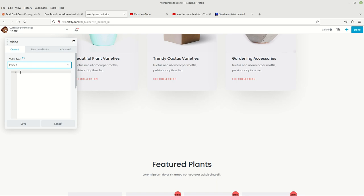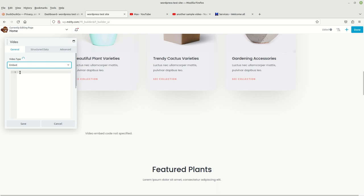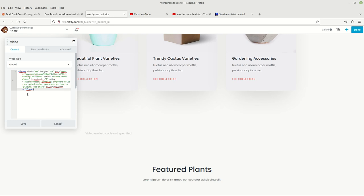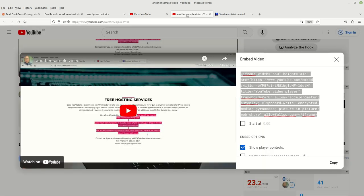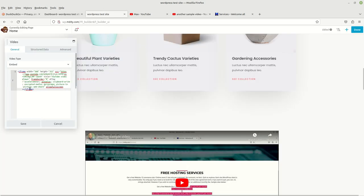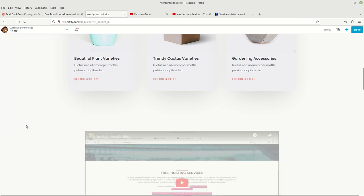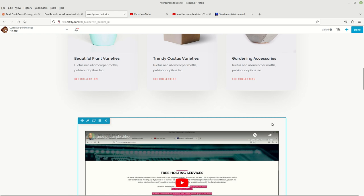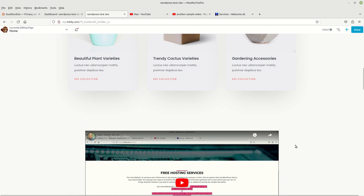Right here, you just right-click and paste, putting in all of the embed information we got from YouTube. We paste it right here, then click Save — and there's our video, right there.